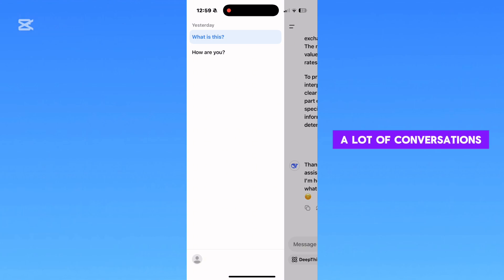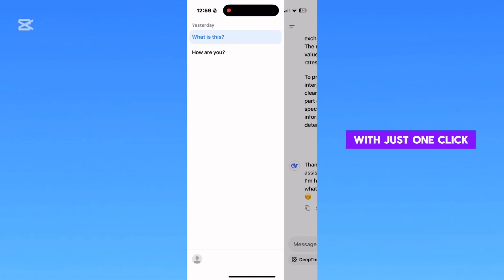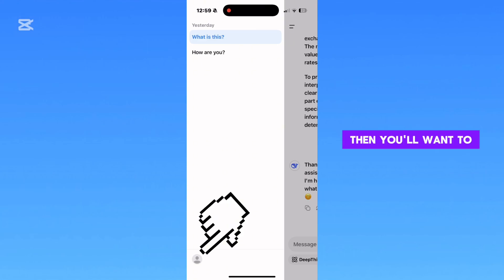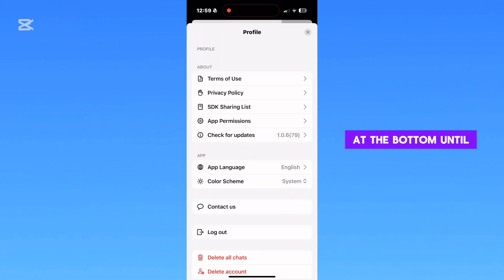But if you have a lot of conversations in the app and you need to delete every single one with just one click of a button, then you'll want to tap on the little profile picture icon at the bottom until you get to this profile page.